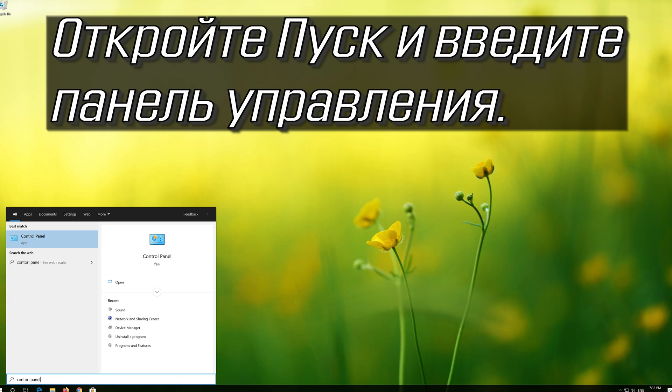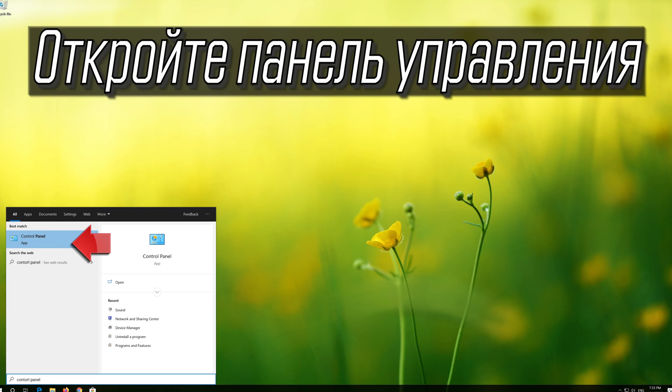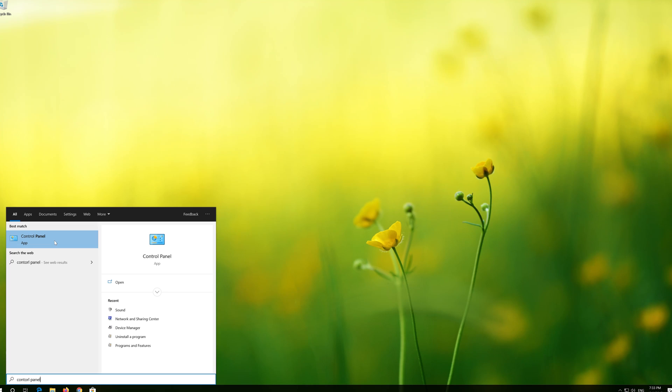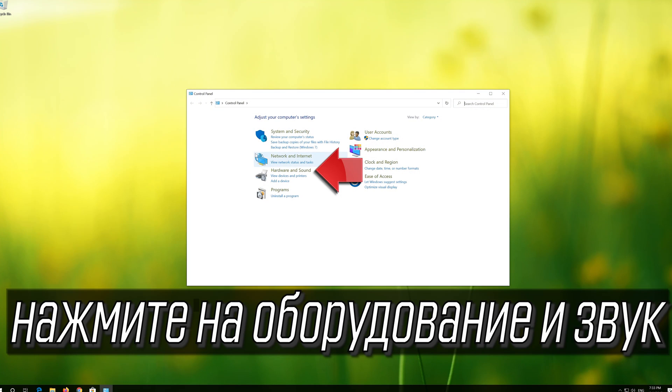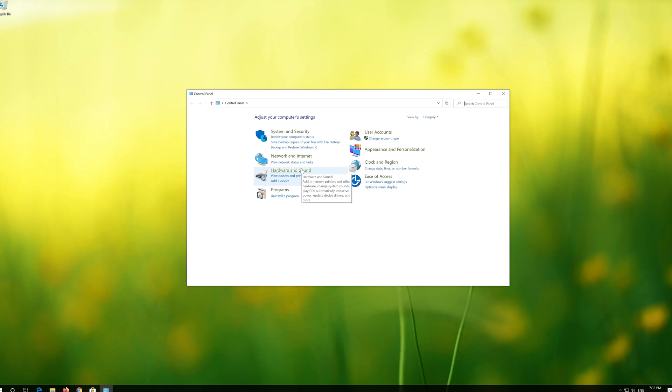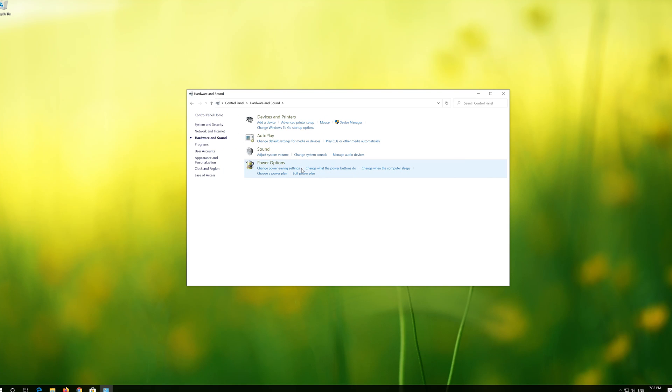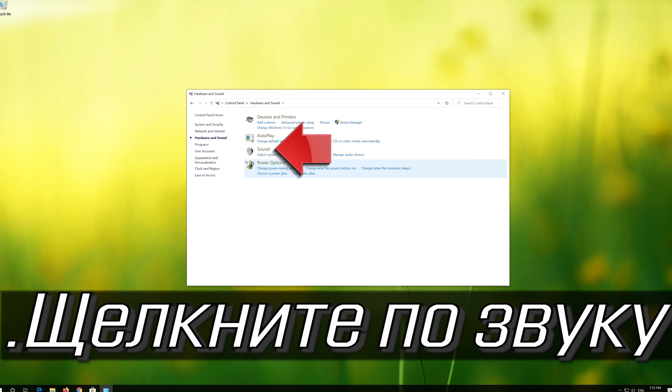Open Start and type Control Panel. Open your Control Panel. Click on Hardware and Sound. Click on Sound.